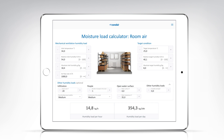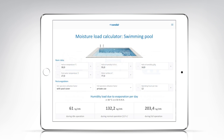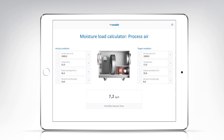In addition to the calculation profile for determining the humidity load in a closed room, there are two more calculation profiles available in the app, which you can select via the menu. Using the moisture load calculator swimming pool, you can calculate the moisture load of a swimming pool. The result is output in three operating levels, so that for each calculation you'll receive an indication in idle mode, normal mode, and full mode. With the calculation profile process air, you can determine the moisture load in a process application, and the result is output in moisture load per hour.